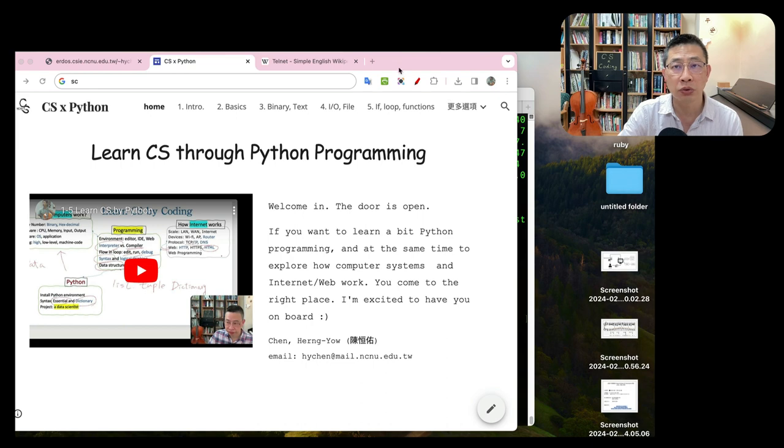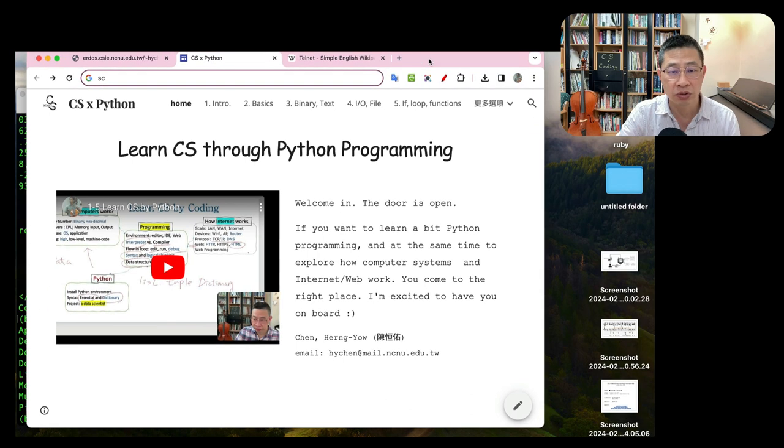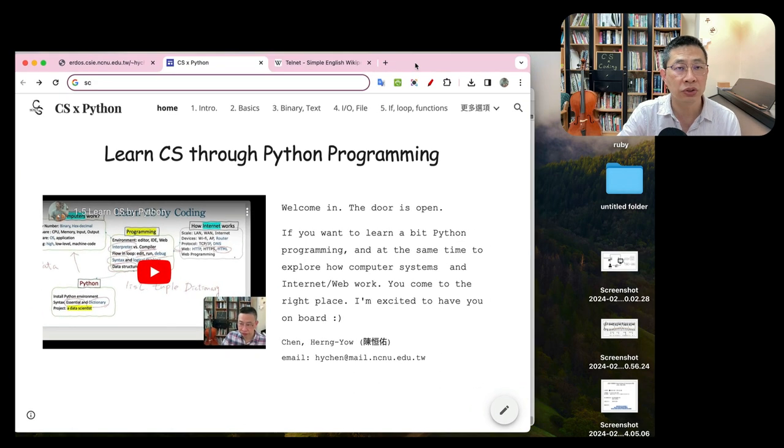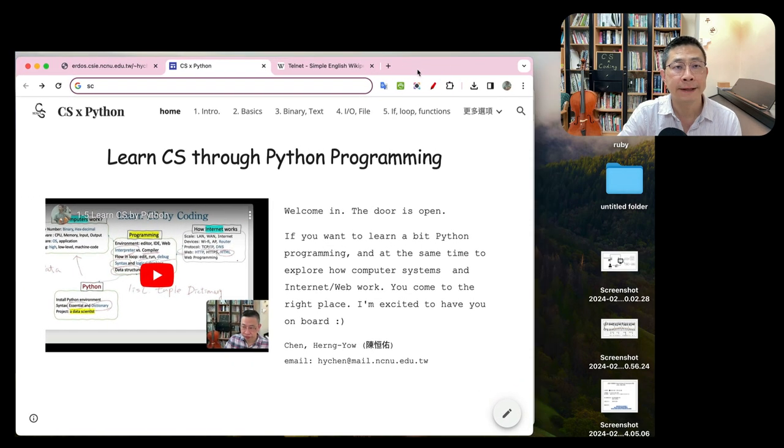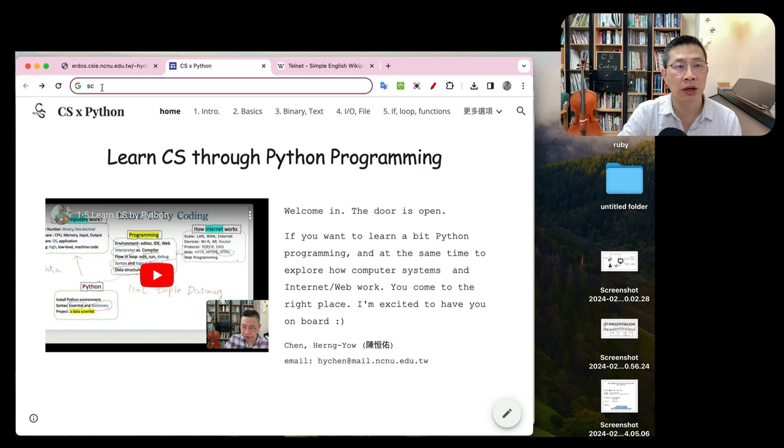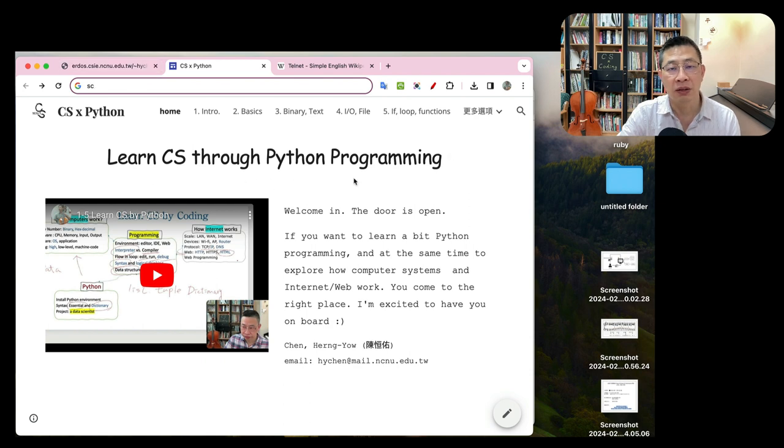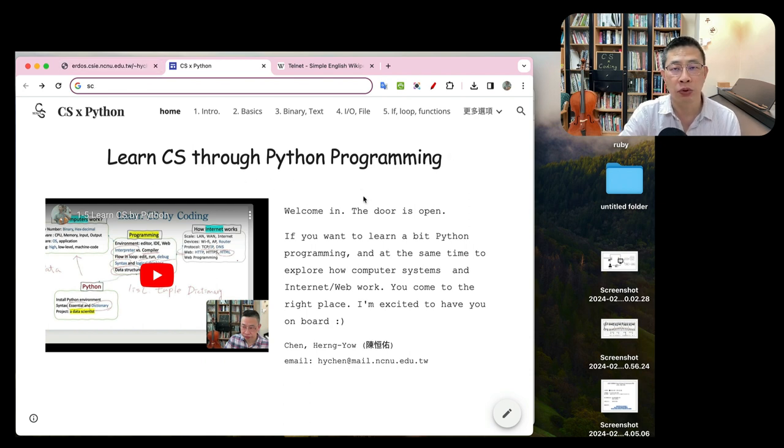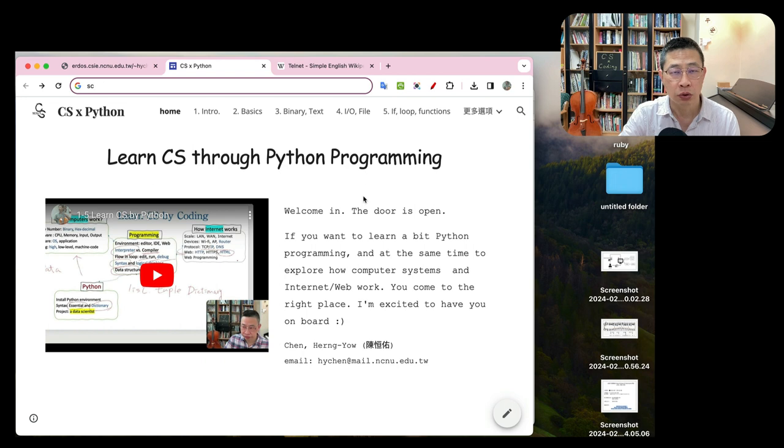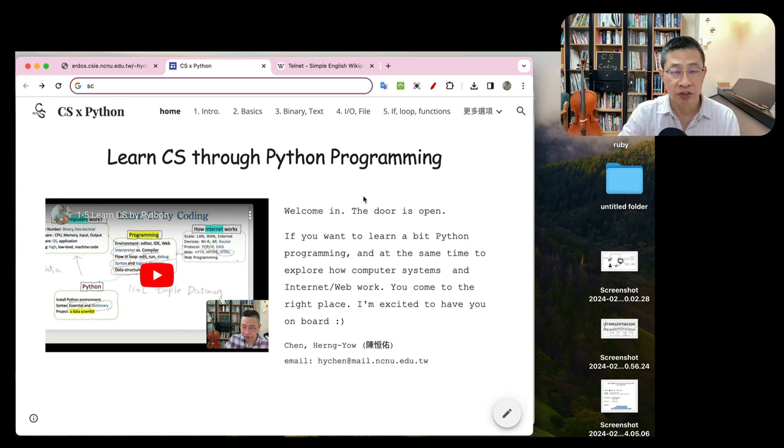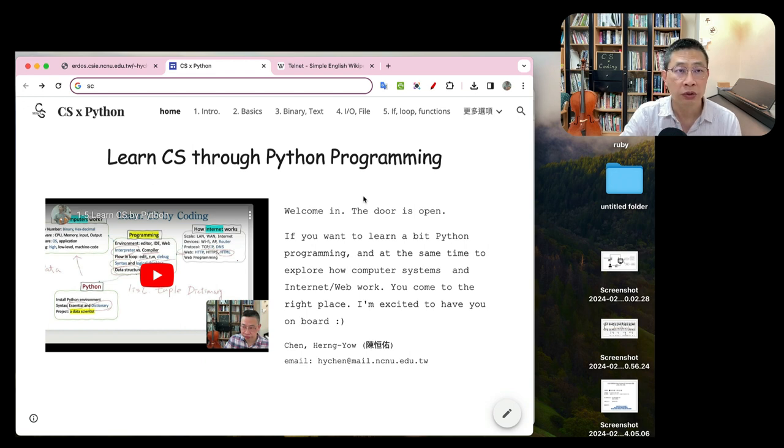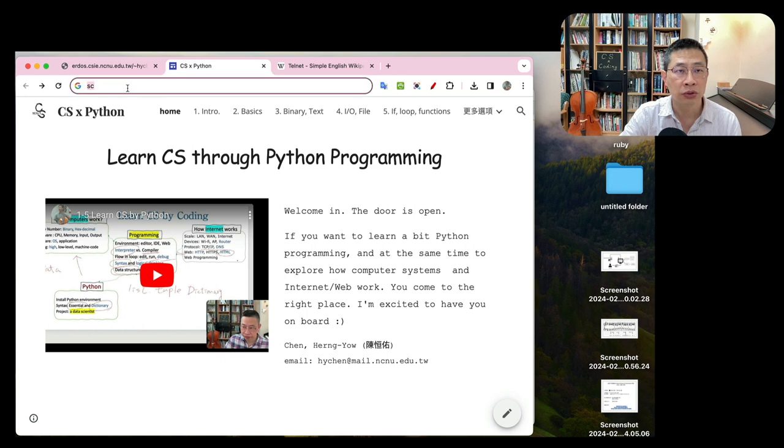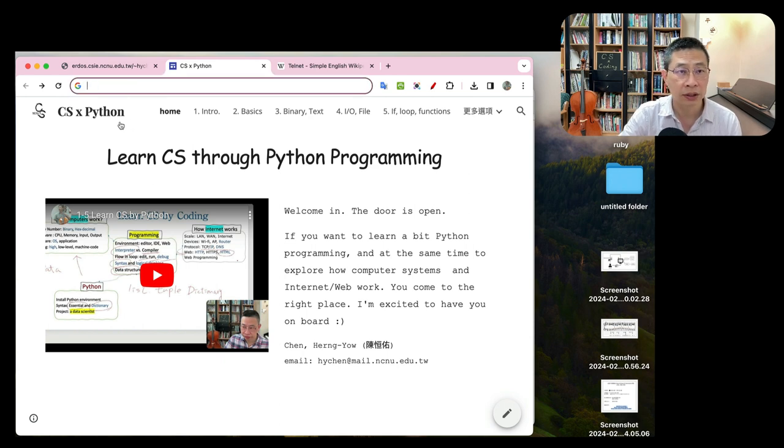I have a browser, obviously, and this is my new course page. Here is the Python programming language where I put the Python recording video on YouTube, and I use Google Sites to collect this page and collect the videos.